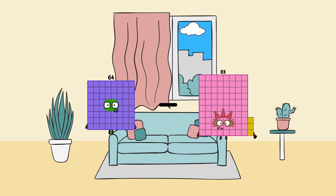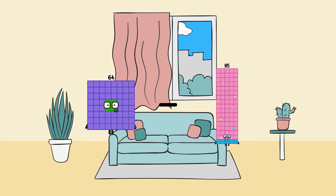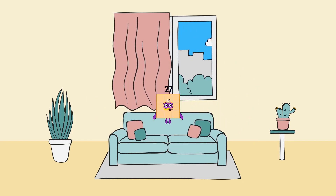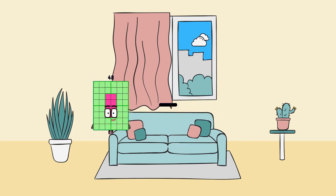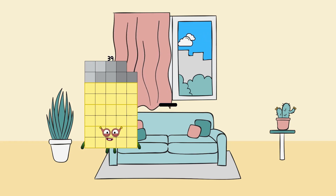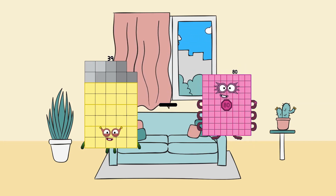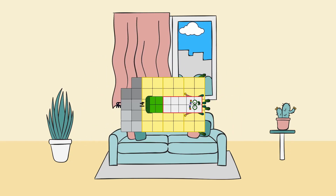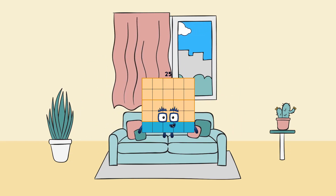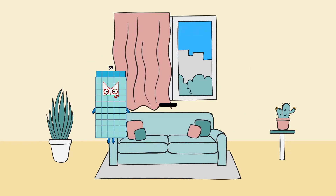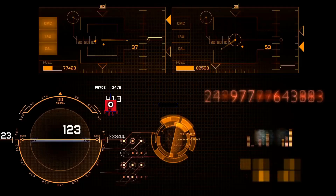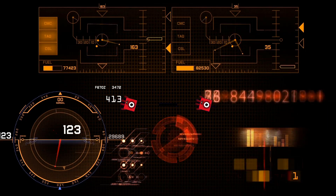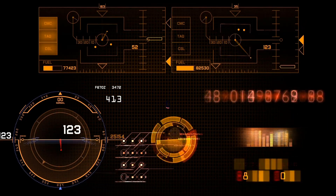64 minus 37 equals 27. 39 minus 14 equals 25. 1 minus 1 equals 0.